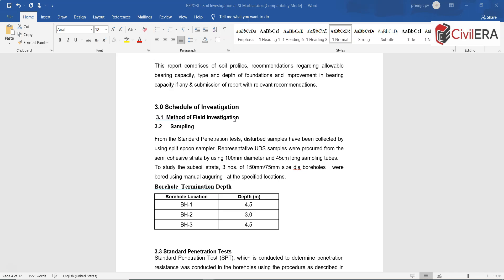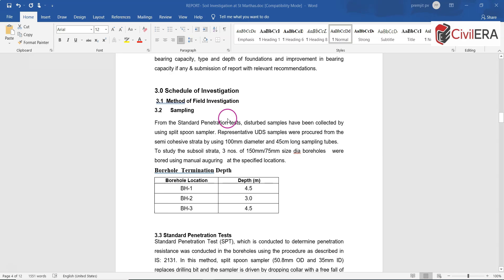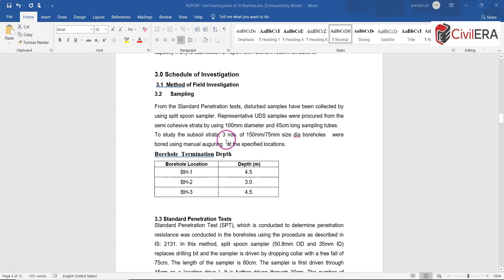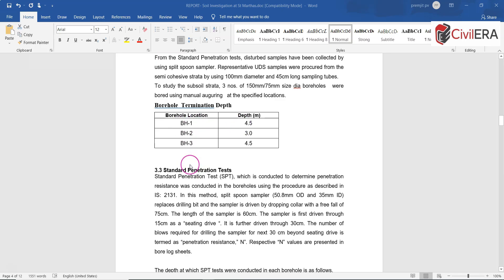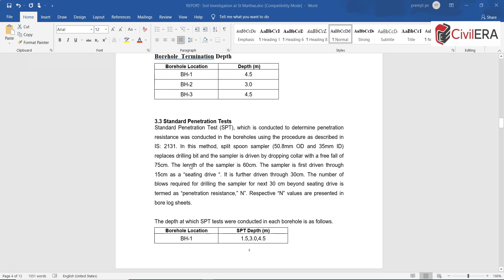Now section 3 here explains how the field investigation is carried out. It says how the sampling is done and the borehole depths for each of the holes. Section 3.3 explains how the SPT is done. It's adhering to IS 2131 and various aspects are mentioned here.